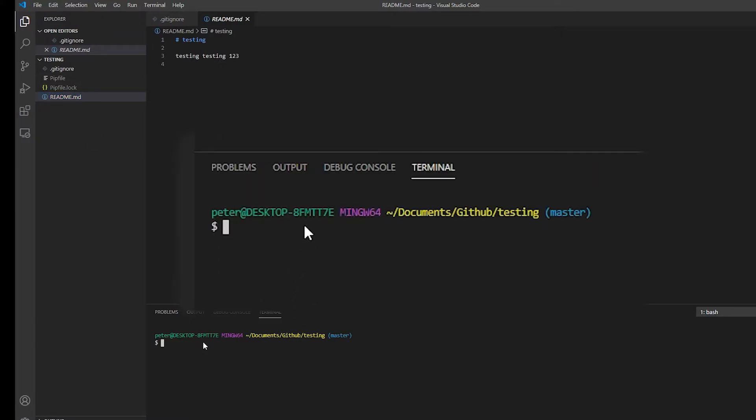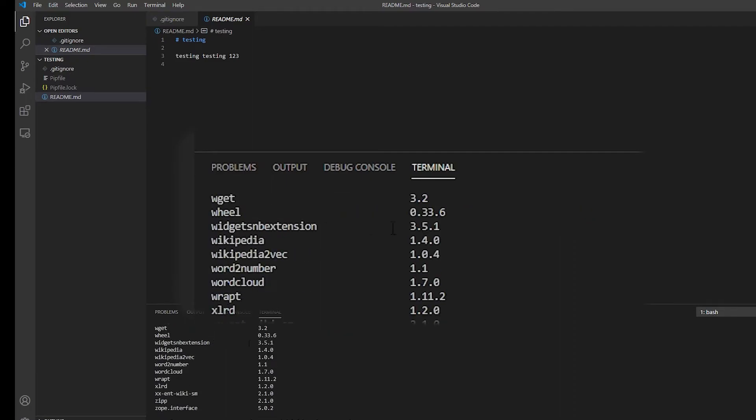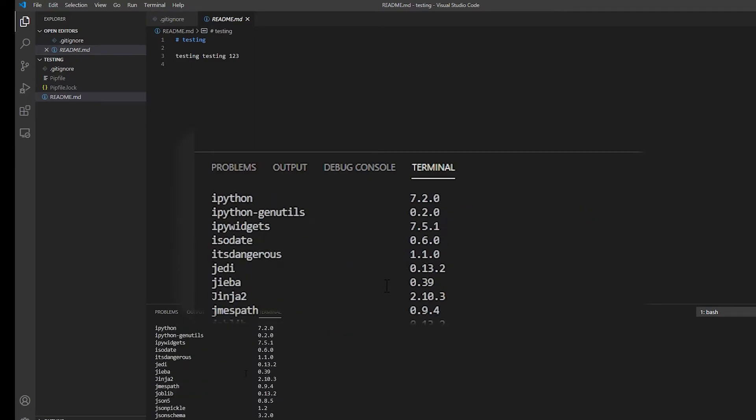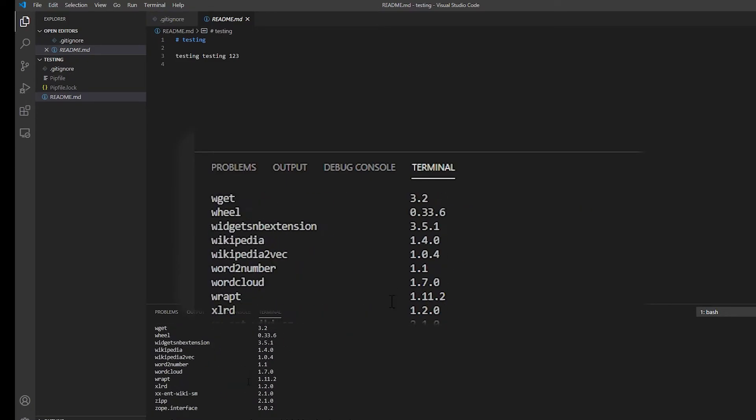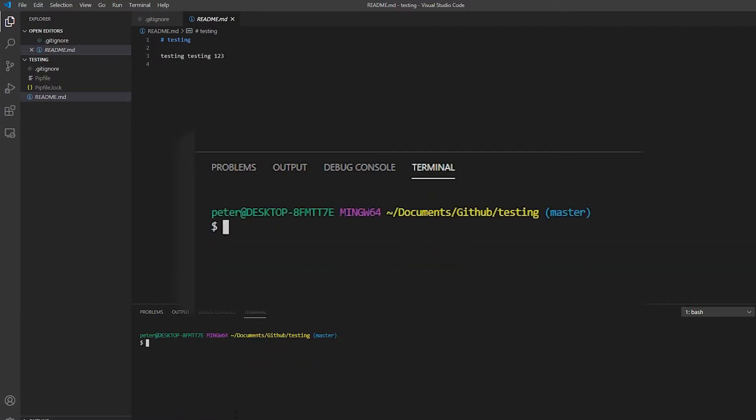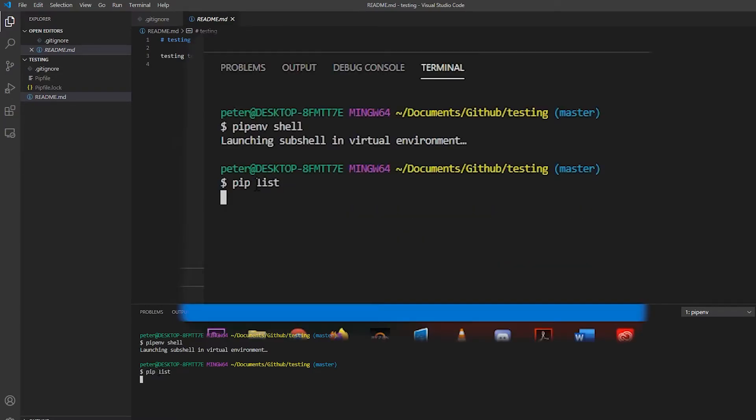So I created the virtualenv. If I just do a quick pip list, you'll see I'm not in my virtualenv. So what I'll do now is pipenv shell to launch the pipenv environment.